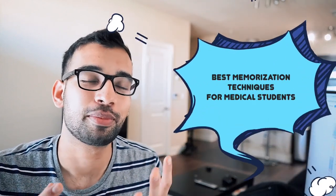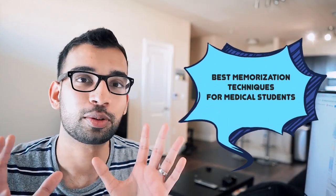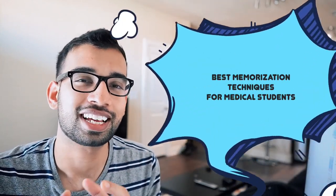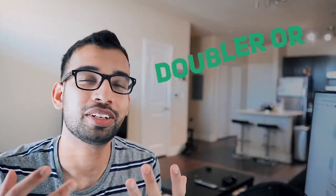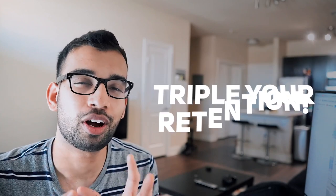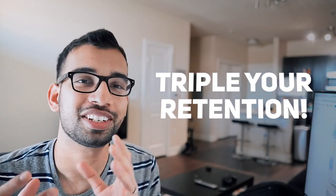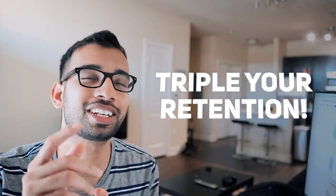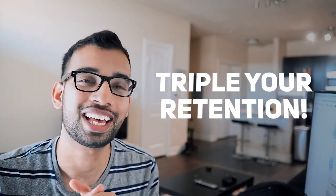So you want to know how to memorize better in medical school. In fact, what if I share techniques that can help you double, if not triple, your long-term retention. If you're interested, we're going to get into all of that in this video.